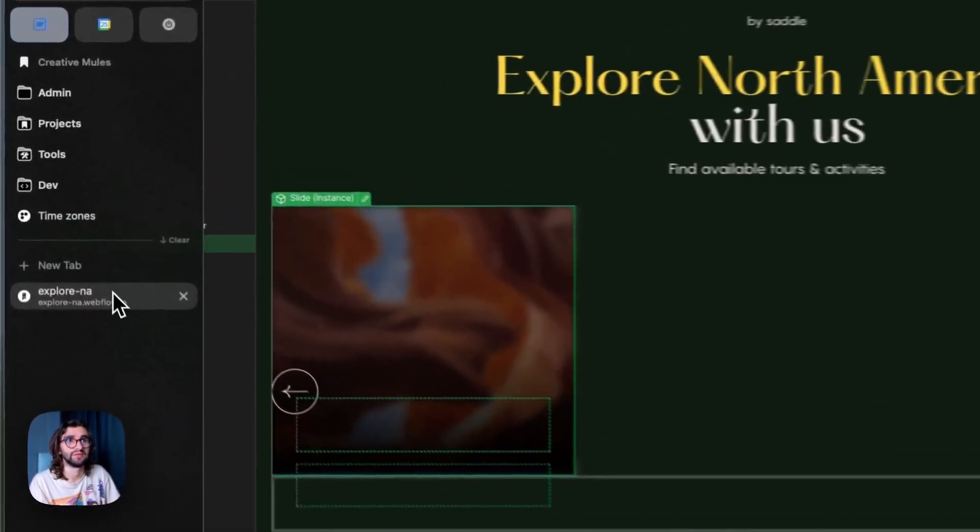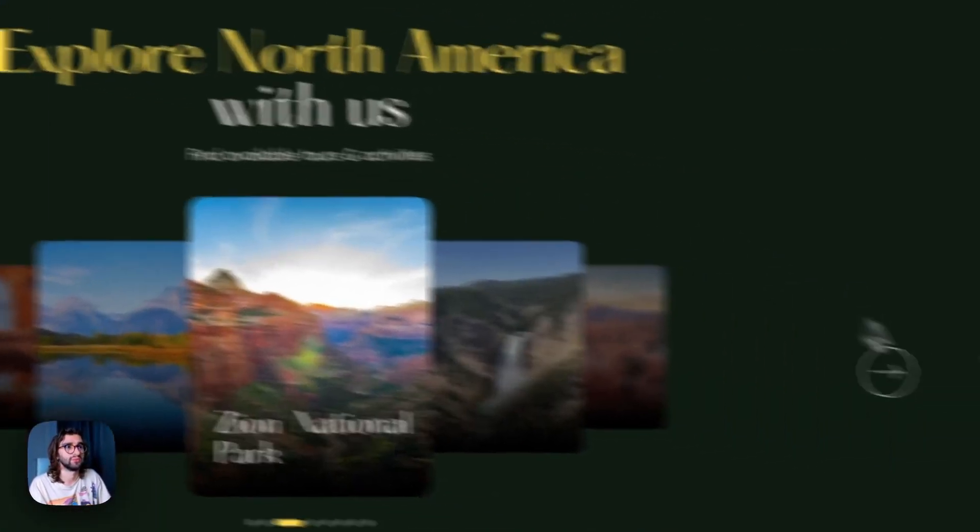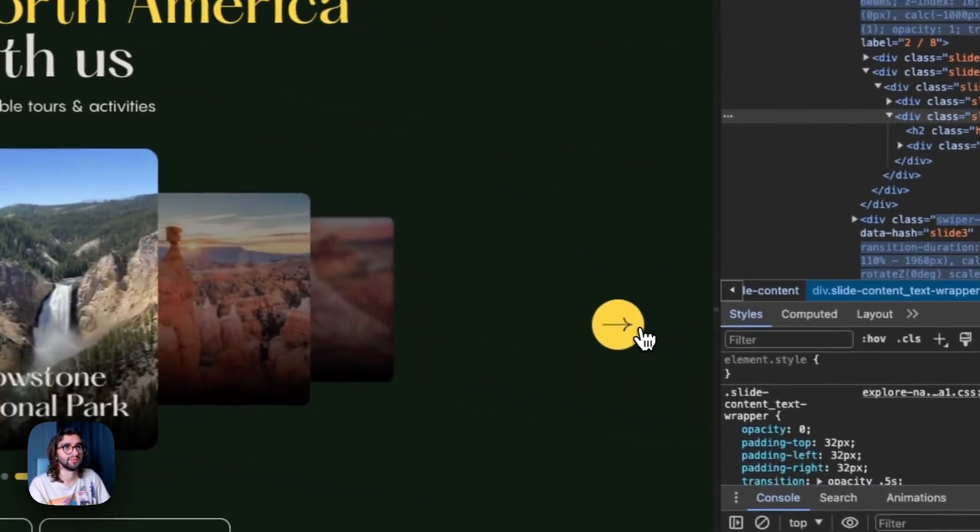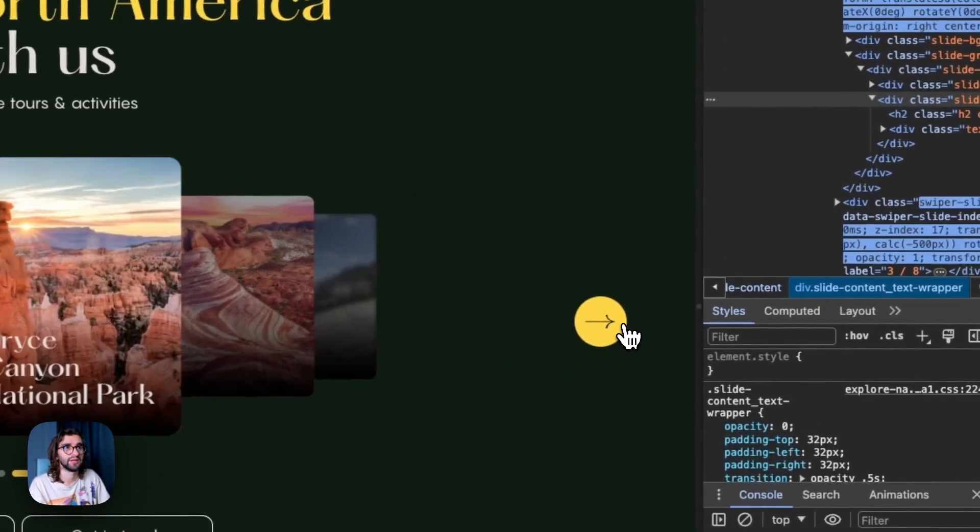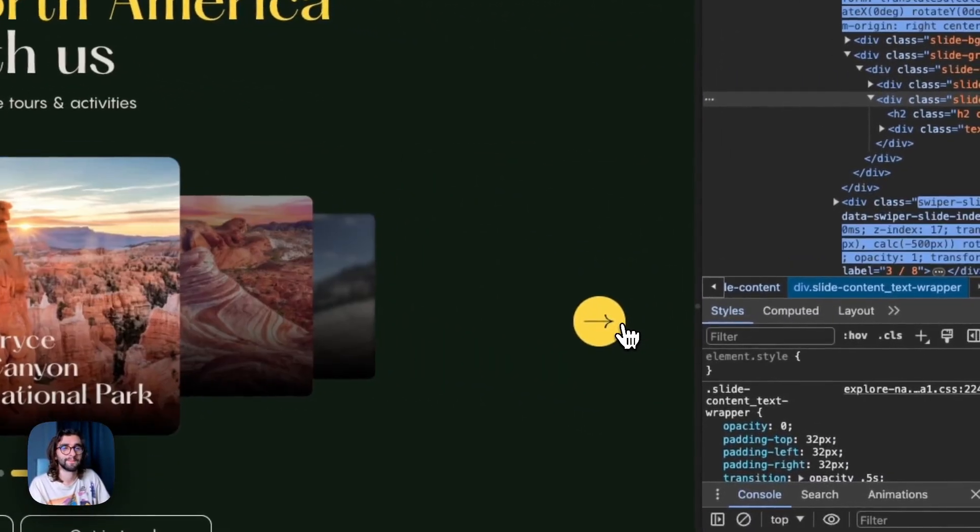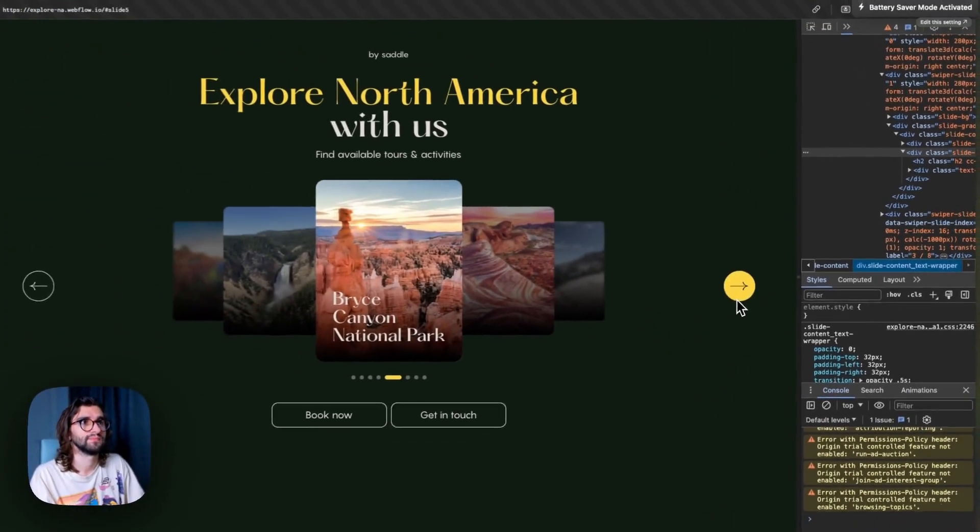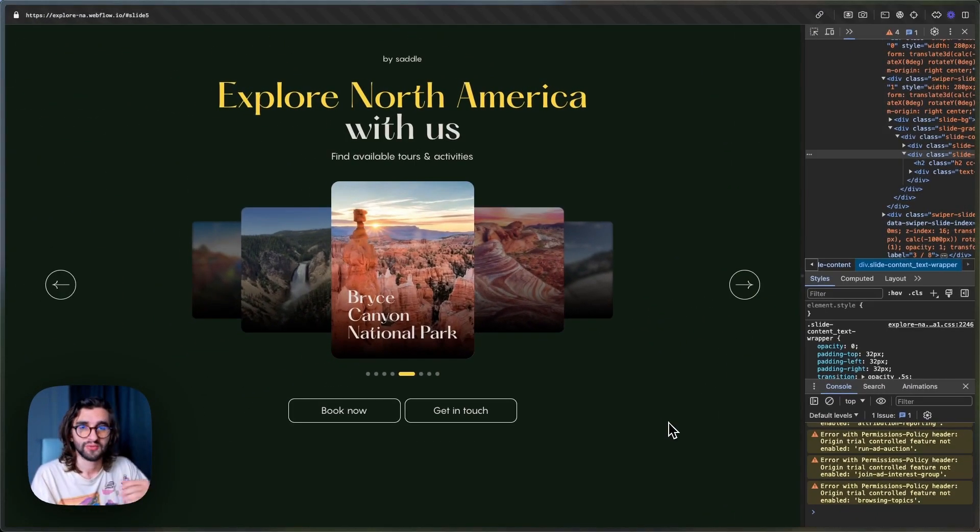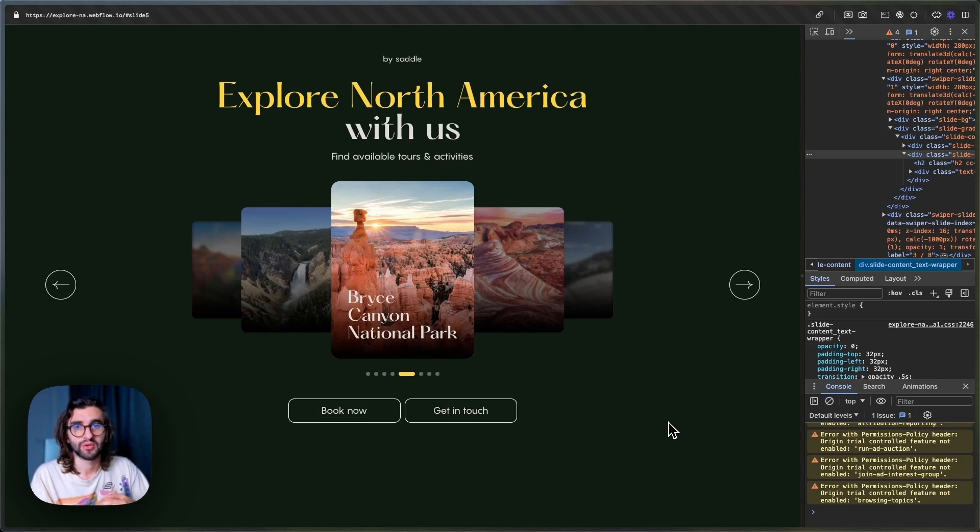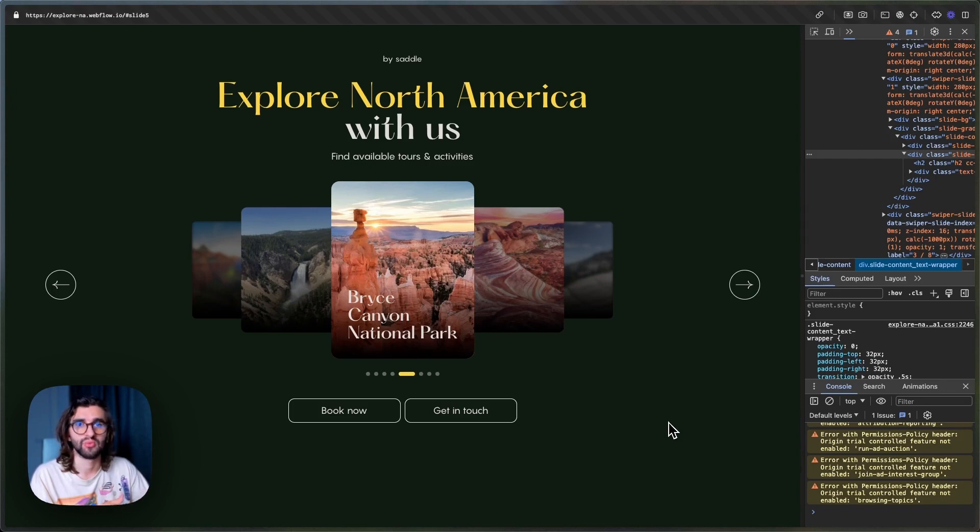And if you followed all the steps, then you should have this working example that we have. If you enjoyed this and you want more cloneables from us, let us know in the comments so that we can produce more of them. And if you have any feedback, make sure to let us know so that we can improve our videos in the future.